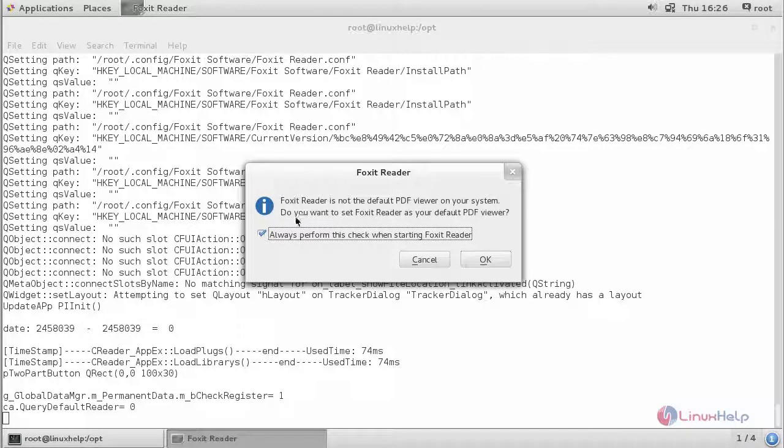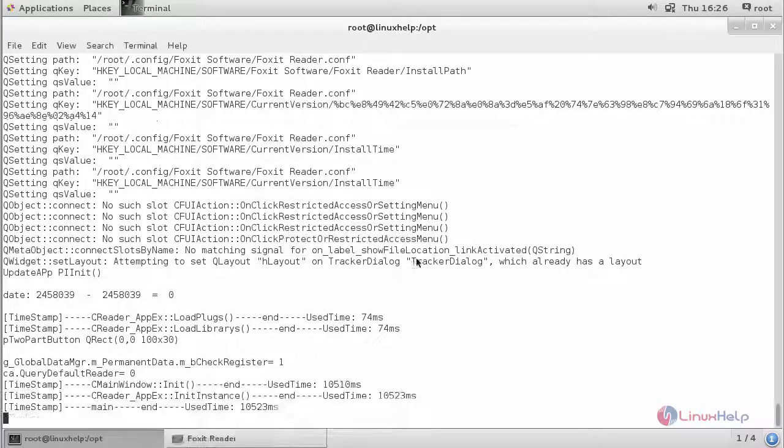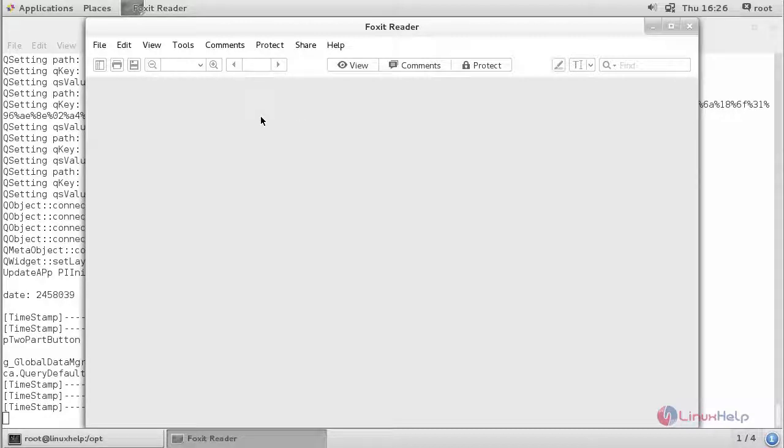It will prompt you to set your default PDF viewer. If you want to set it, click OK or cancel it. And this is how your window looks like. You can start viewing your PDF files.